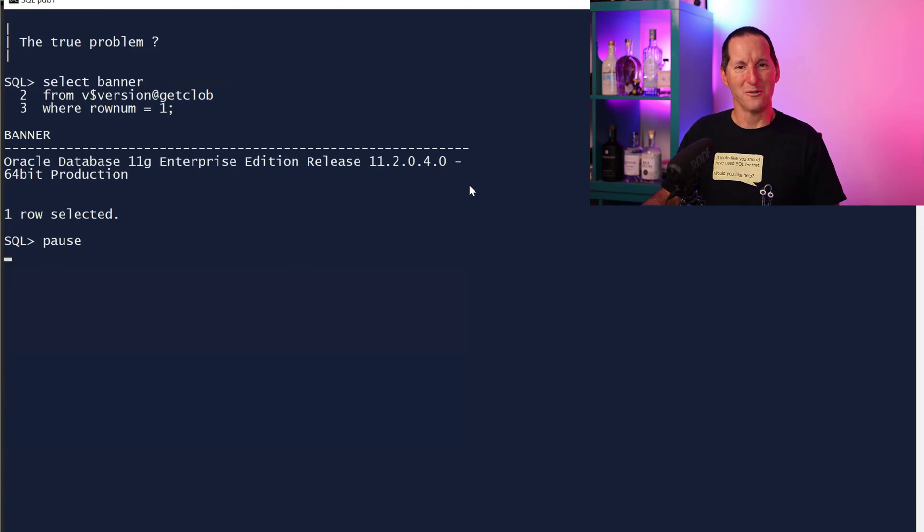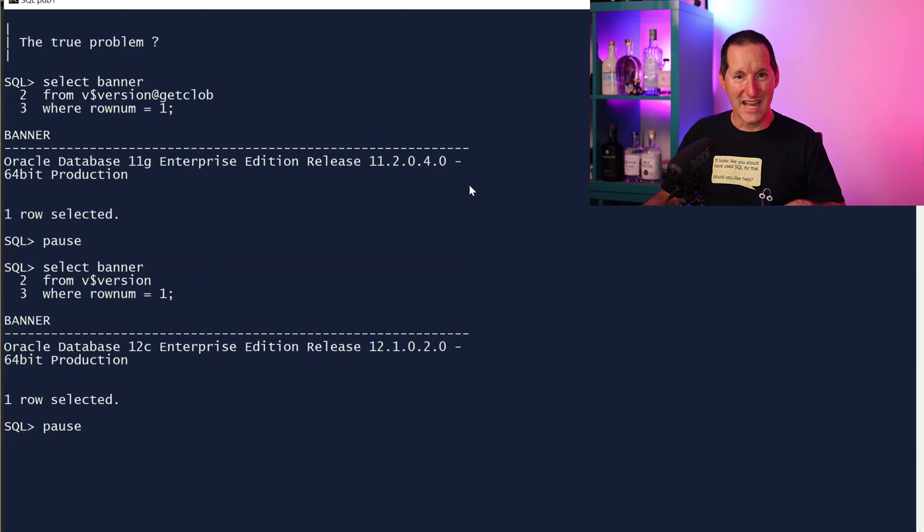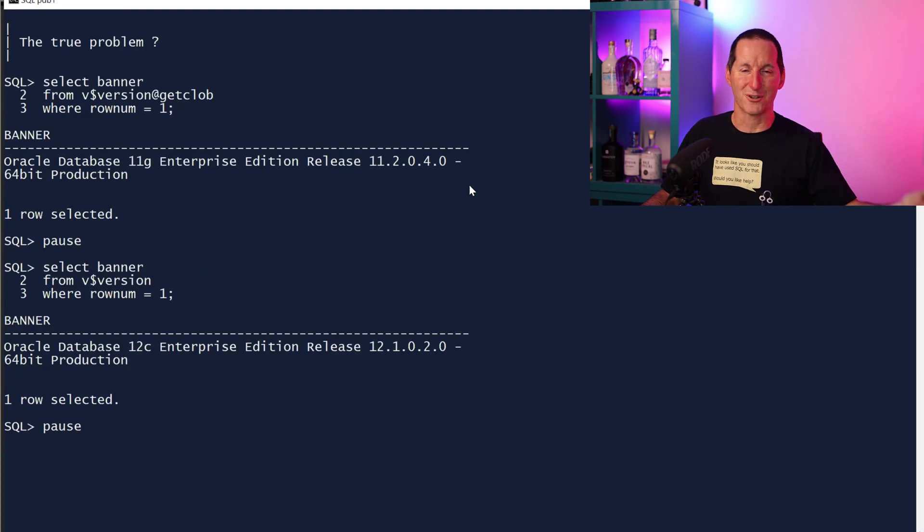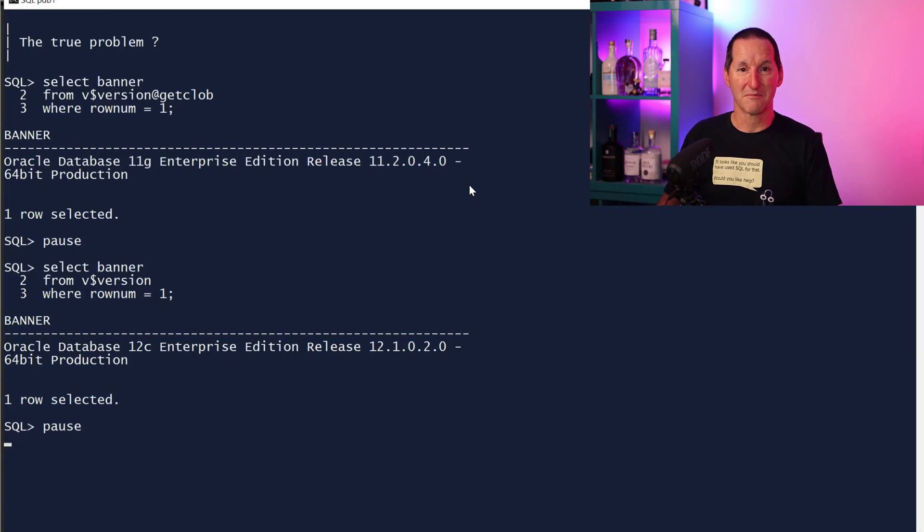It's an old database. If I look at the database I'm currently on now, which is trying to talk to that version 11 database, it's a 12.1 database. So this is a genuine problem that existed a decade ago.